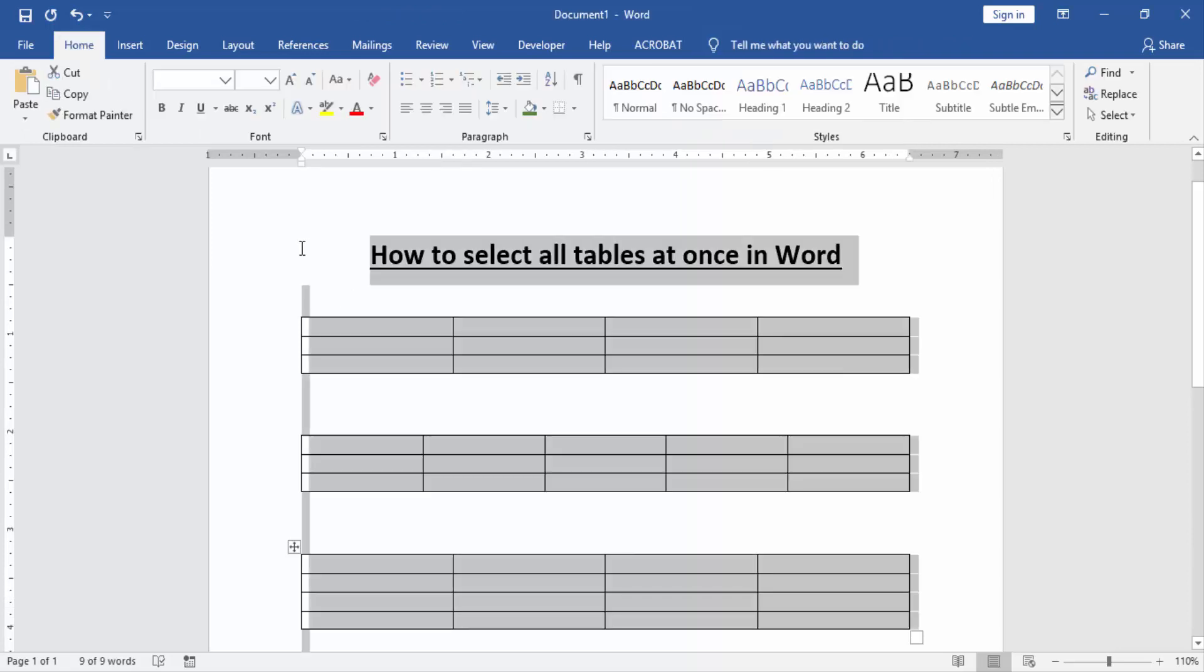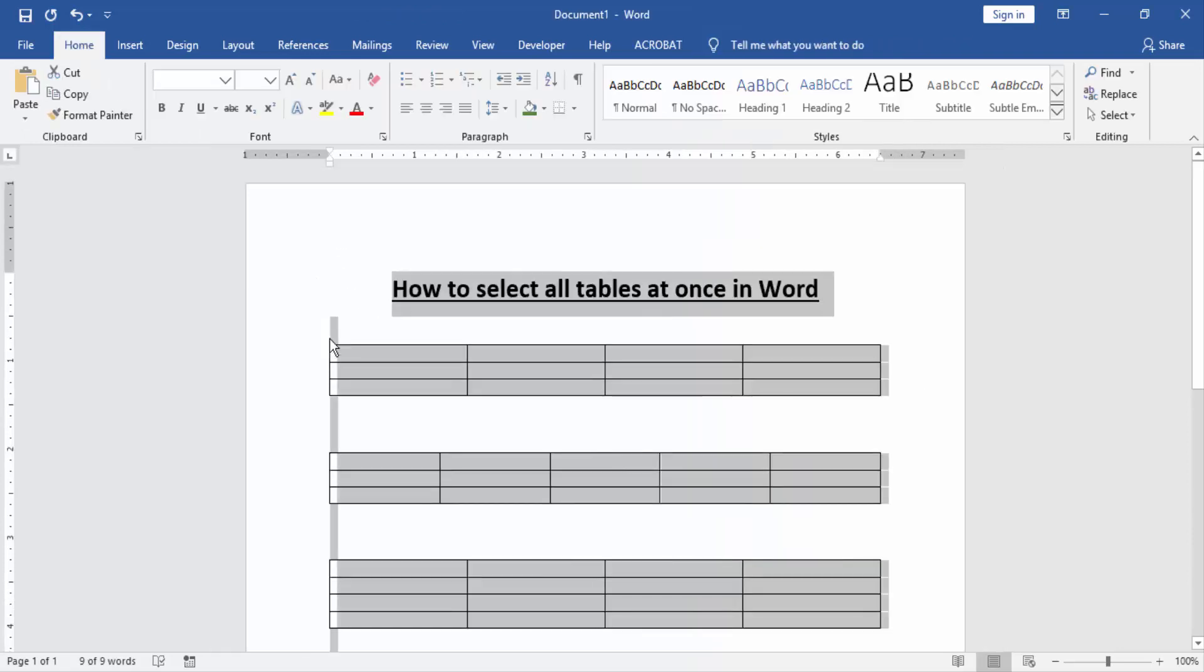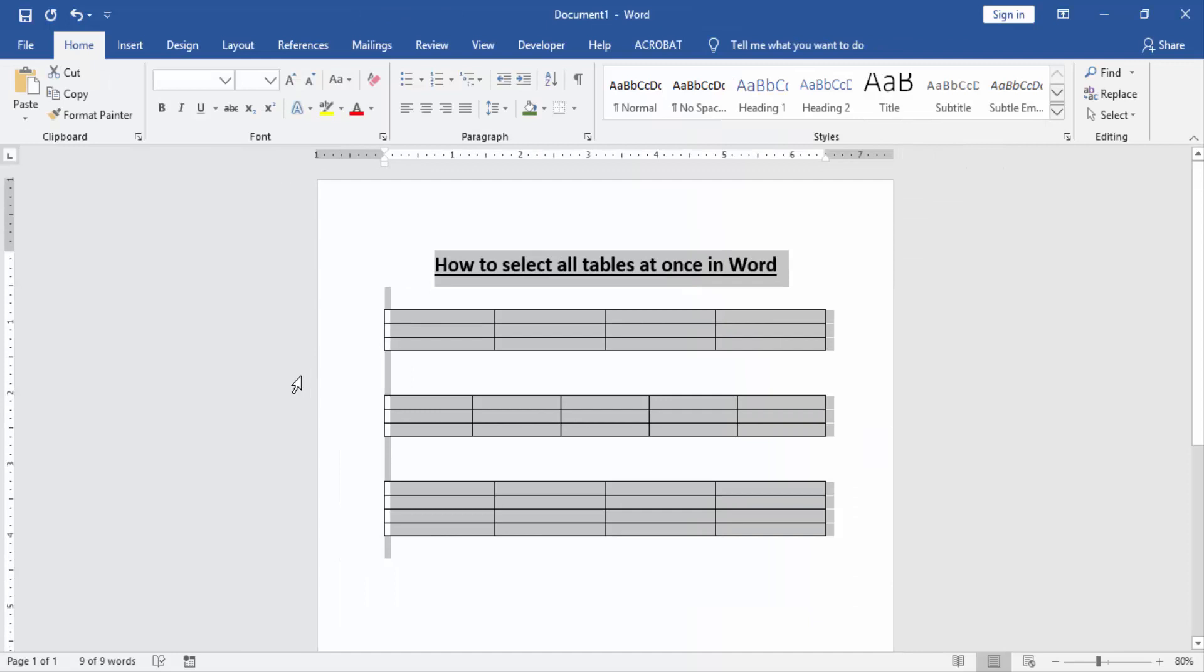Now we can see here all selected at once. Now we delete, cut, copy and apply some effects using this process.